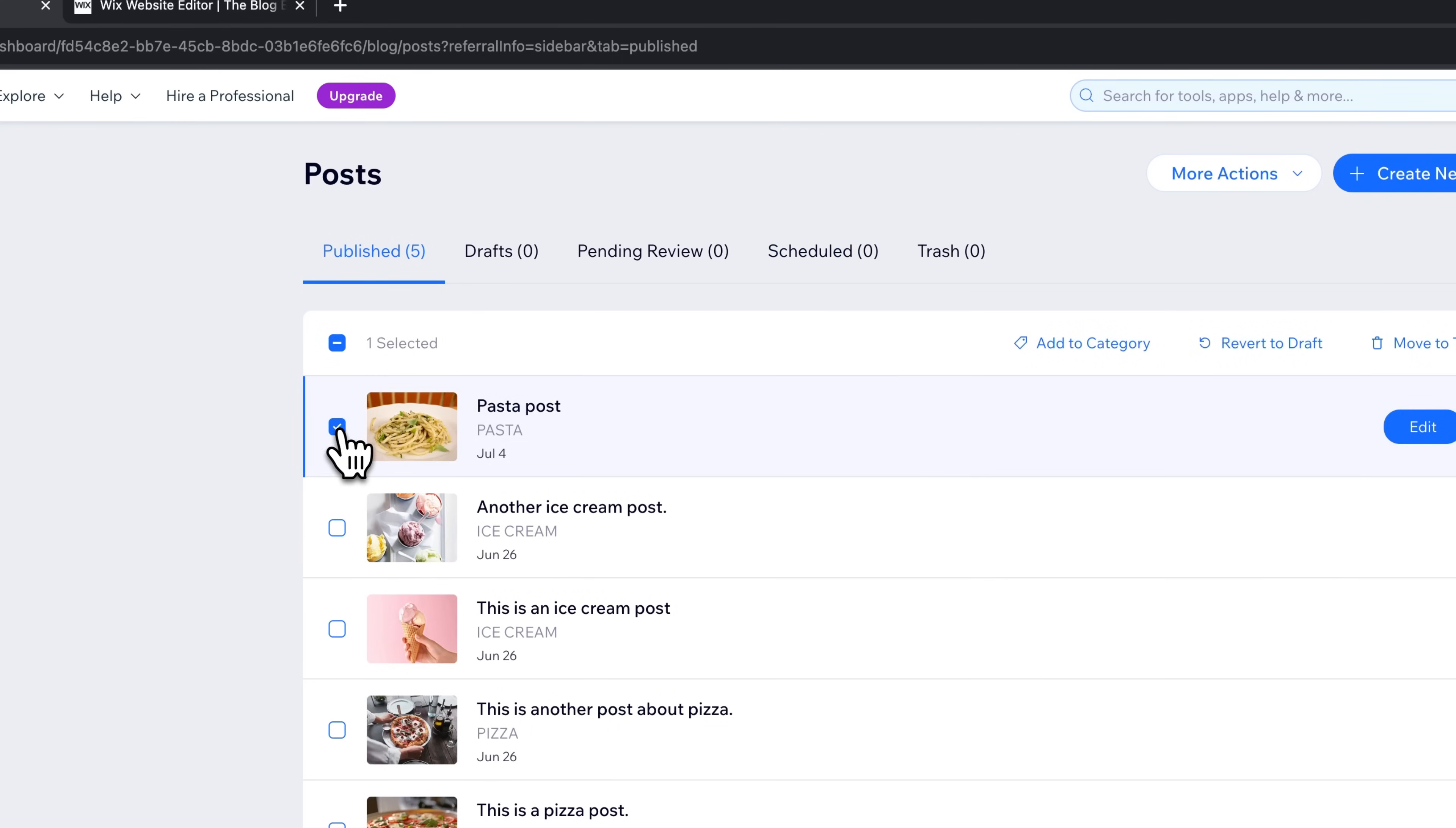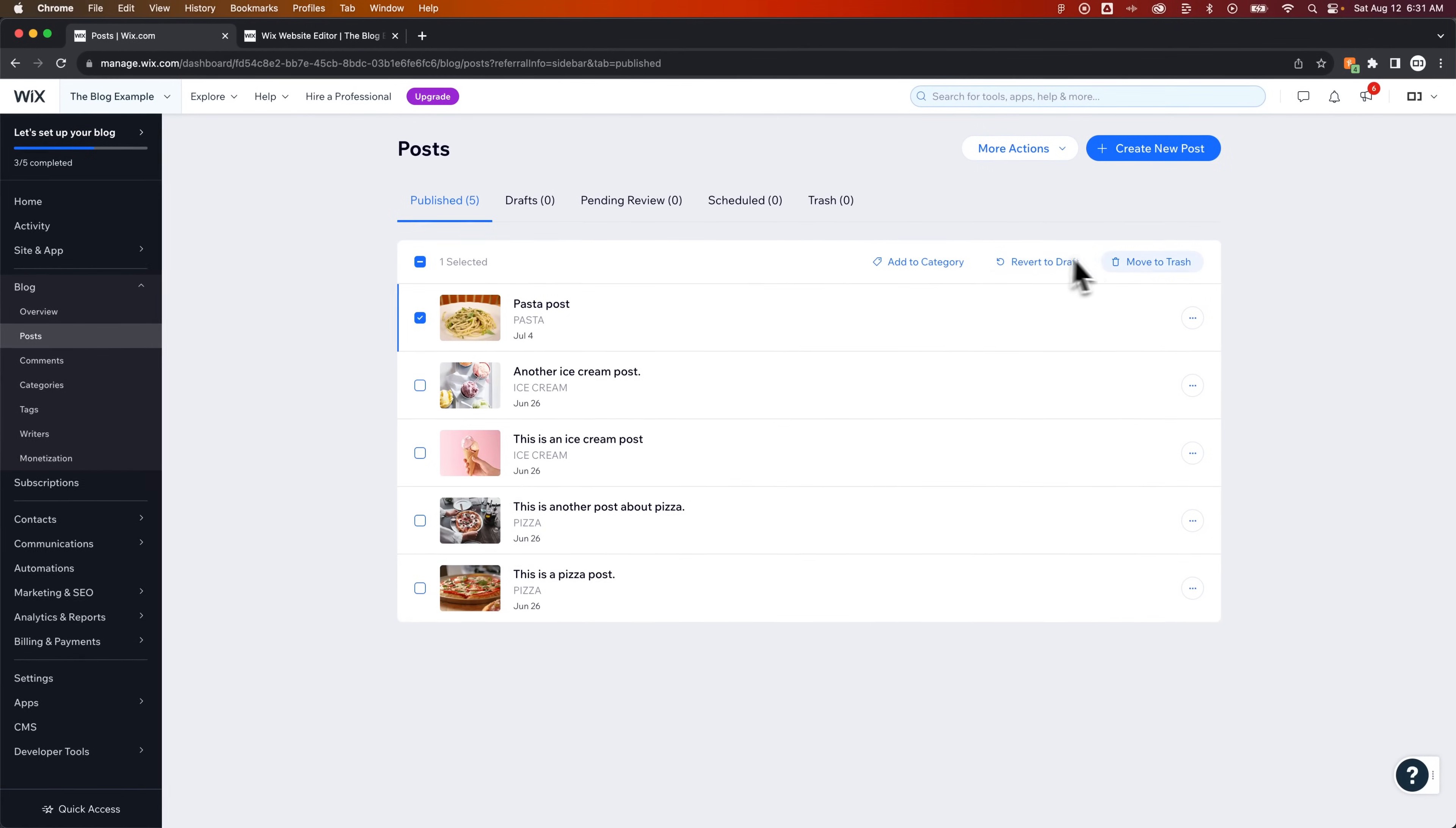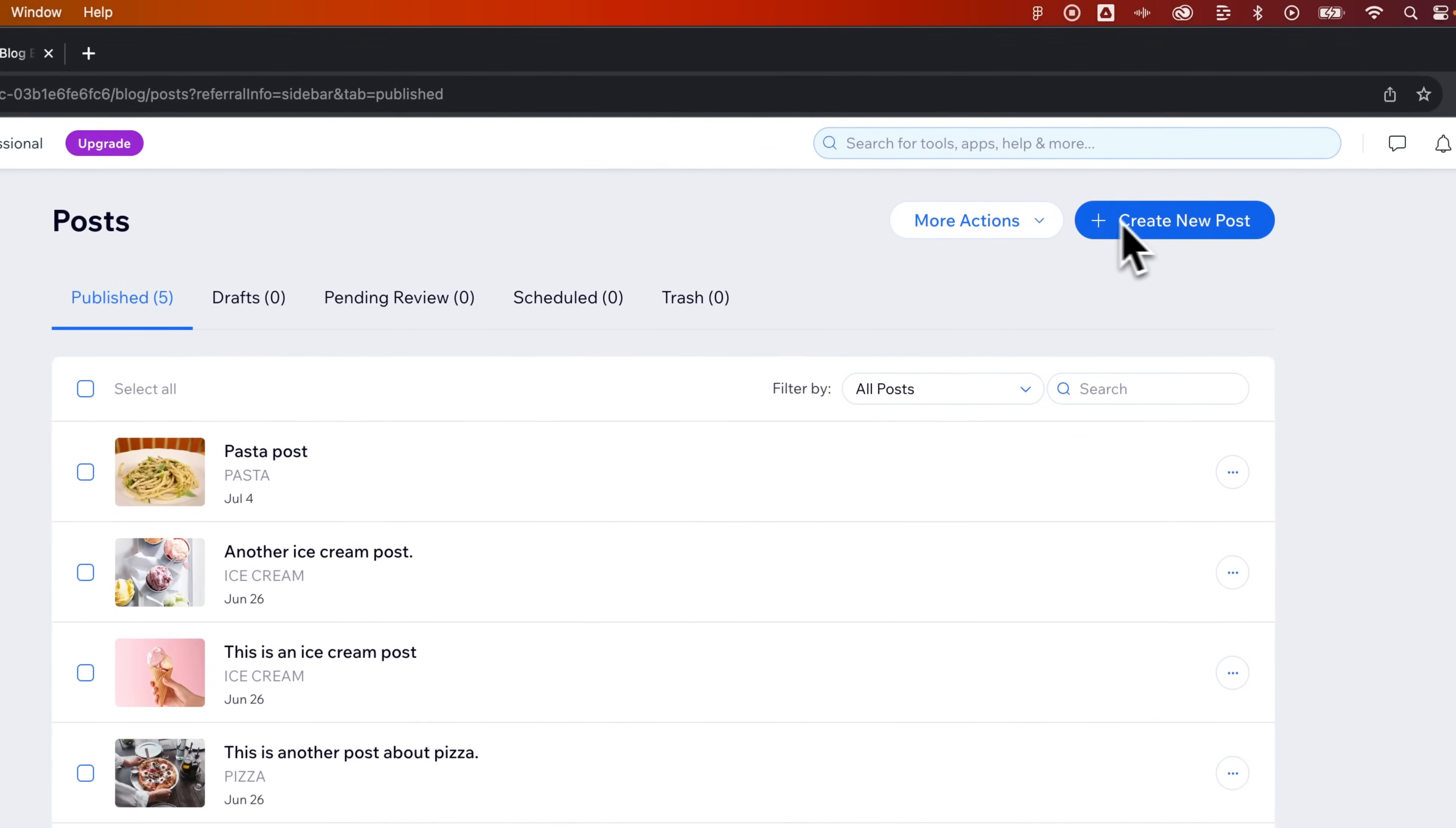You can click and select posts, add categories to multiple posts, revert them to drafts, move to trash, all that kind of stuff. You can even edit a post, but if we wanted to create a new post, we would click this button right here. Now, before we do that, if you're within your dashboard, sure, go ahead and do that.